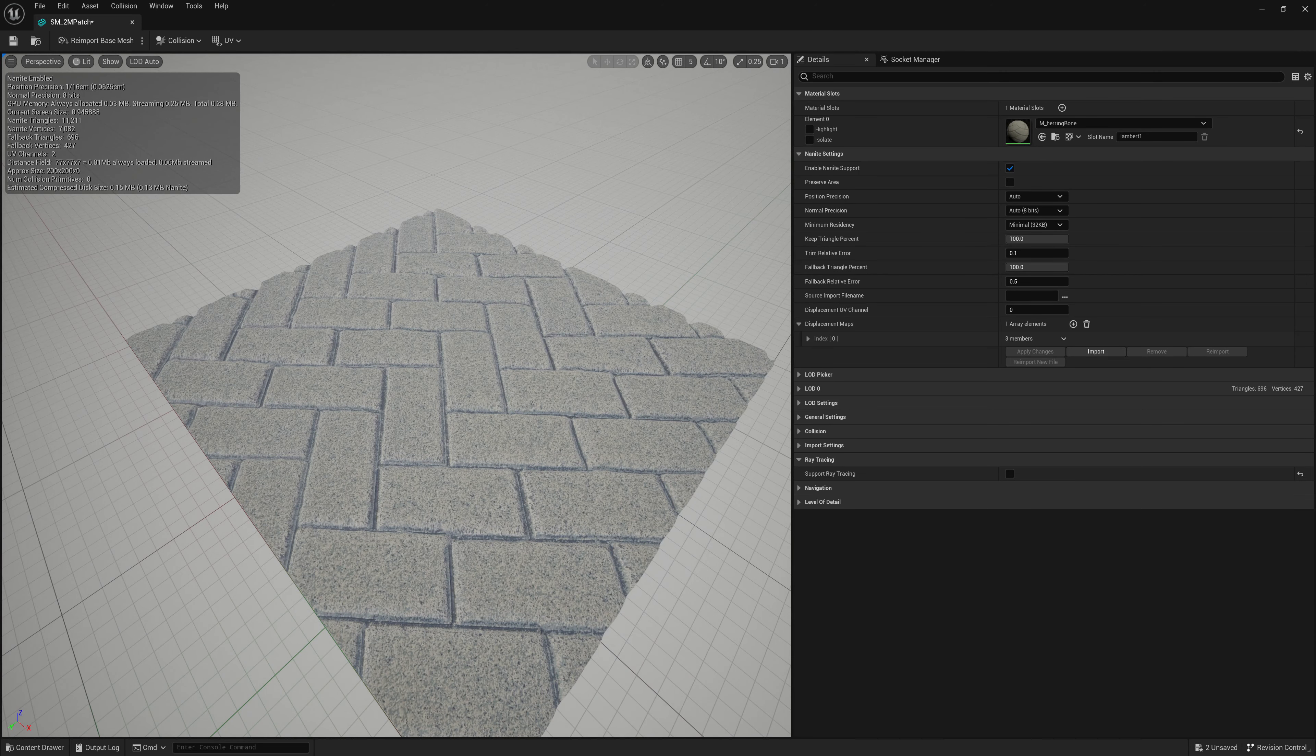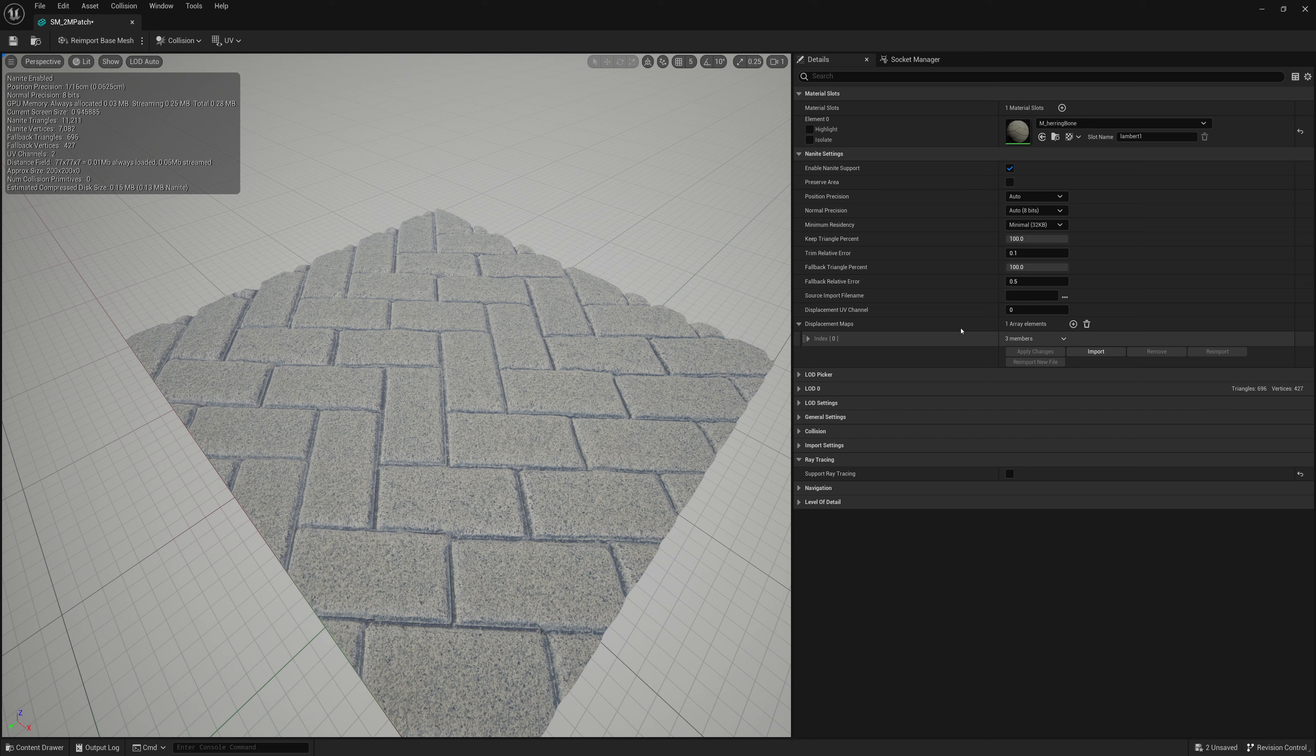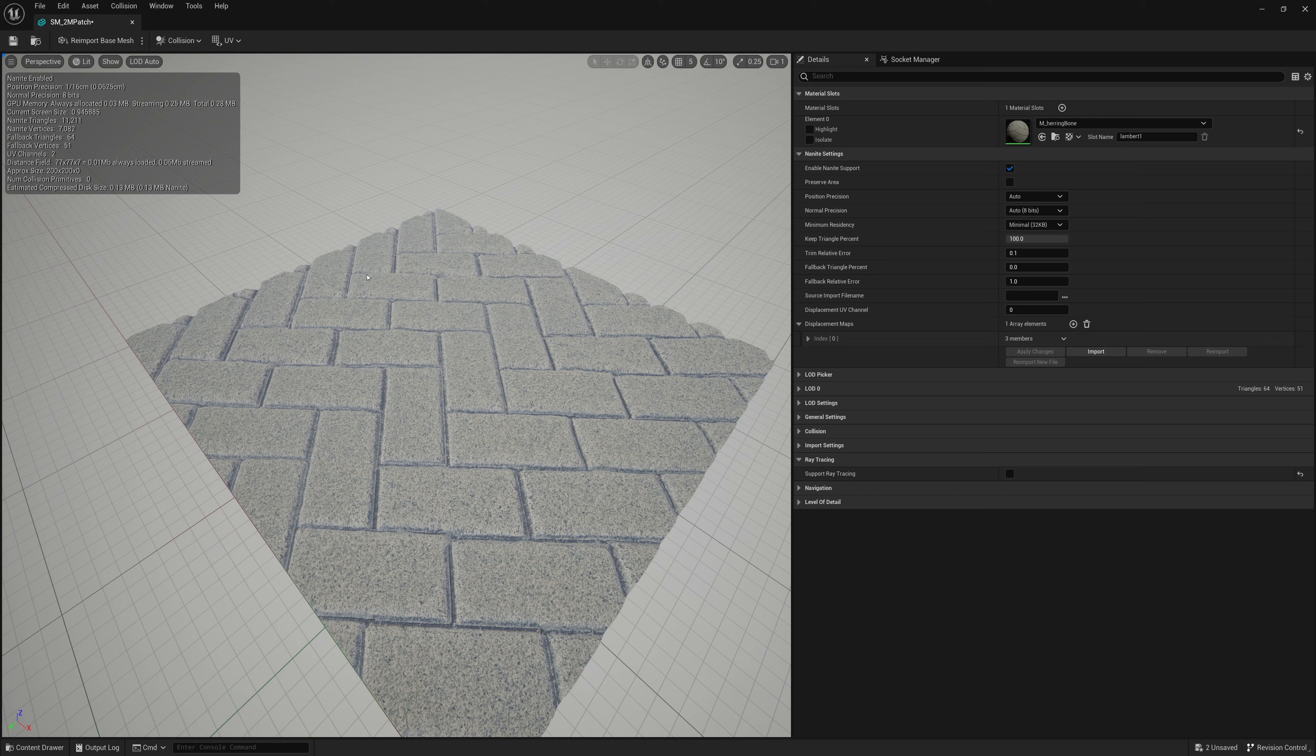But we still have a little bit of a problem here. My fallback triangles is 600. Fallback vertices is 400. That's still a bit high. So if you really want to reduce it to the lowest amount like our original mesh, I'll set the fallback triangle percent to 0. I'll set the fallback relative error to 1 maybe and click apply.